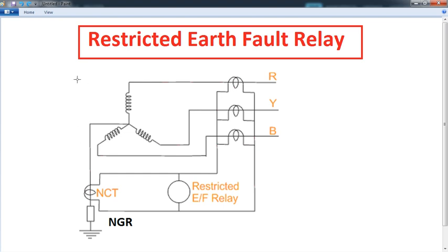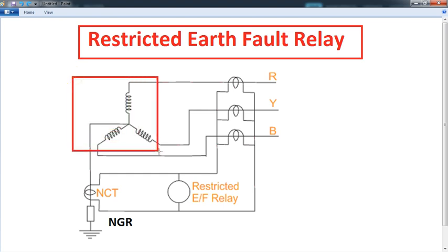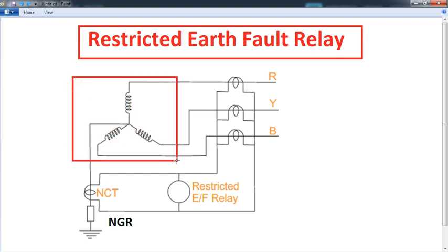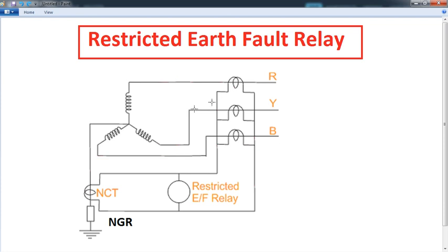If we look at this, we will protect the motor winding. If you talk about a fault, if you follow the fault table...